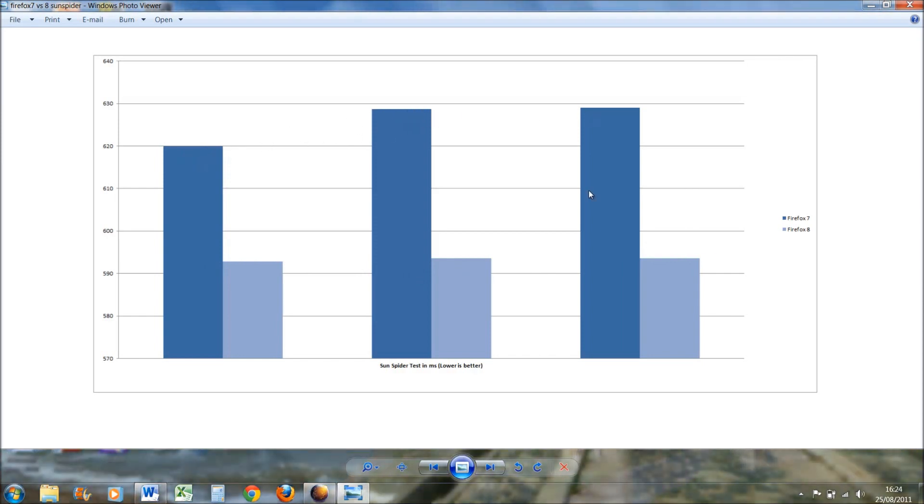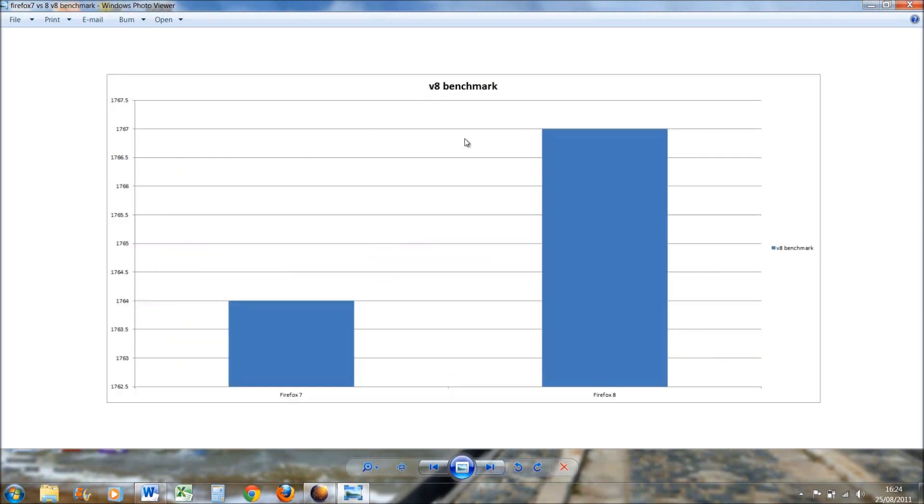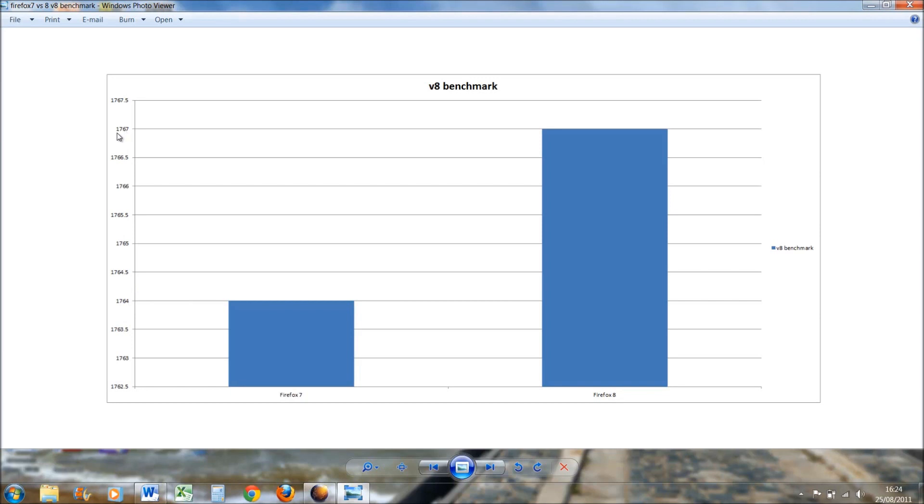And then if I go on to V8, which again this time it's not an internet test obviously but it's more to do with Java, and again it's a tiny difference. Firefox 7 is better this time. Firefox 7 got 1764 and Firefox 8, the Aurora version obviously, got three points more, so it's a tiny difference. It's less than 1% but it is an improvement.